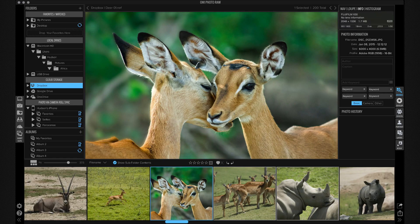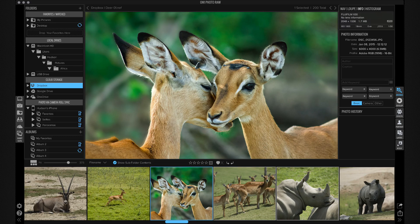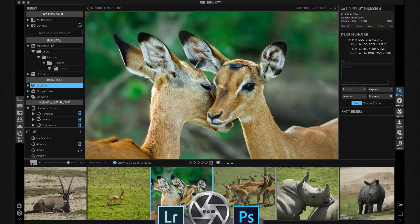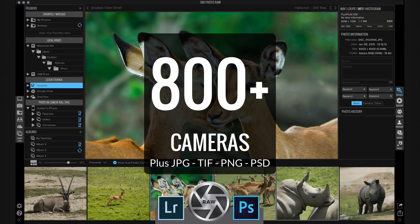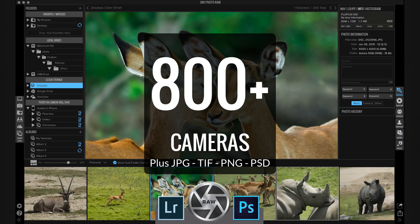It also fits your workflow no matter how you use it. It can work on its own as a raw processor that supports raw files from 800 cameras as well as JPEGs, TIFFs, and Photoshop files.